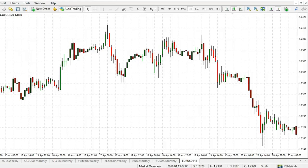Alright, this is an hourly chart of the EURUSD. Now this strategy can be applied on any timescale. You can take it to the one hour chart, you can take it to the daily chart or the weekly chart. It doesn't matter, it just has to fit your trading style.